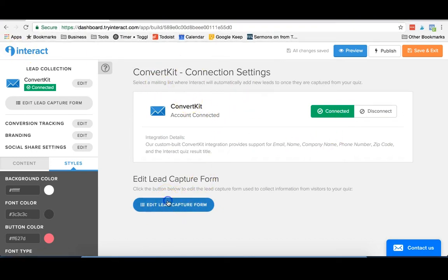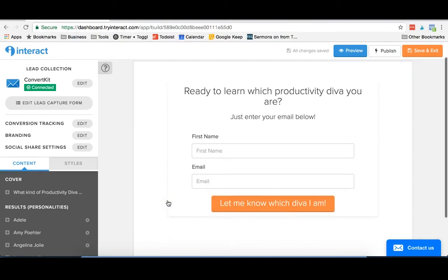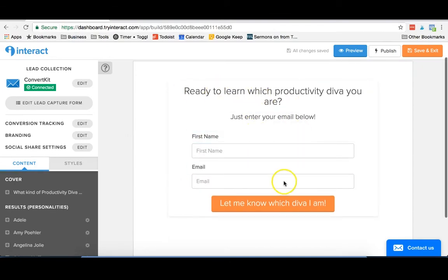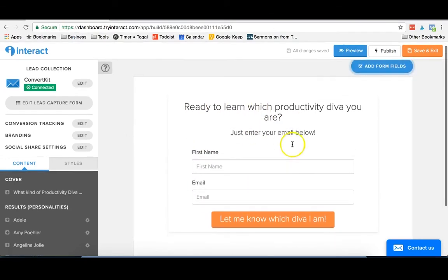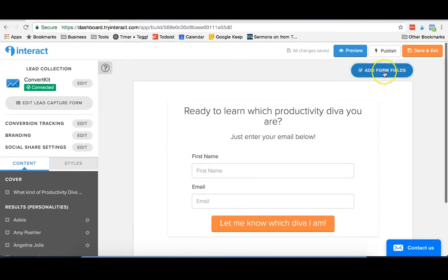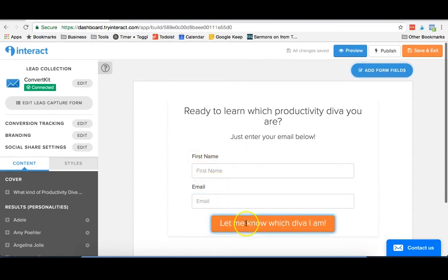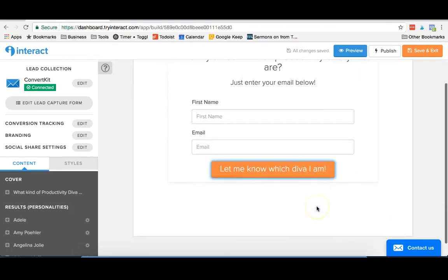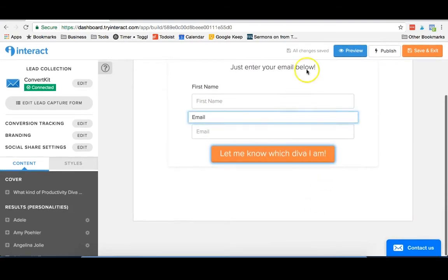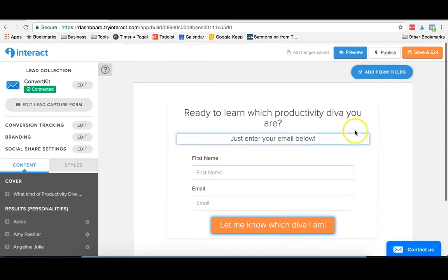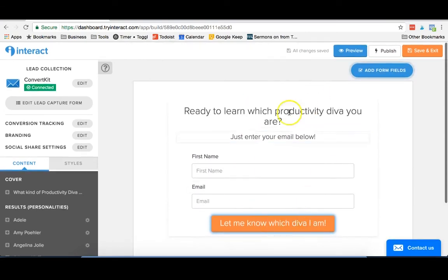And then you can edit your lead capture form. And this is where people will see when they get to the end of the quiz. You can add different form fields, but for us, for ConvertKit, we just really care about first name and email. Obviously, you can edit this button to say what you want. And then once they complete the quiz and put in their info, this is gonna get sent on to ConvertKit.